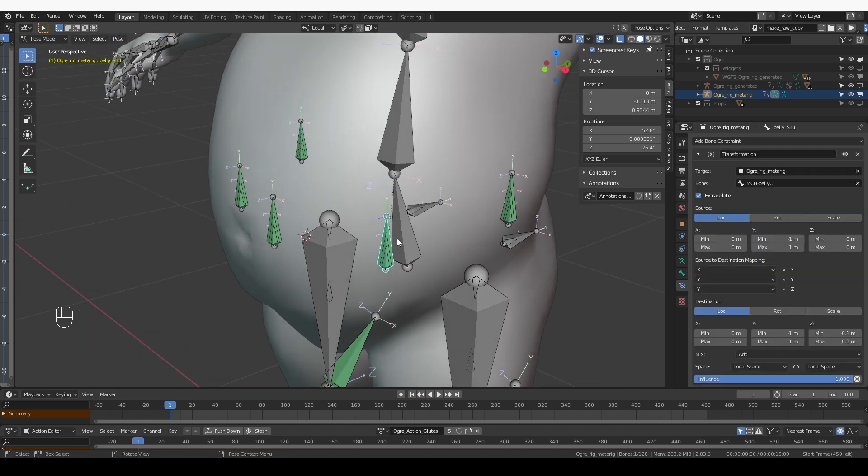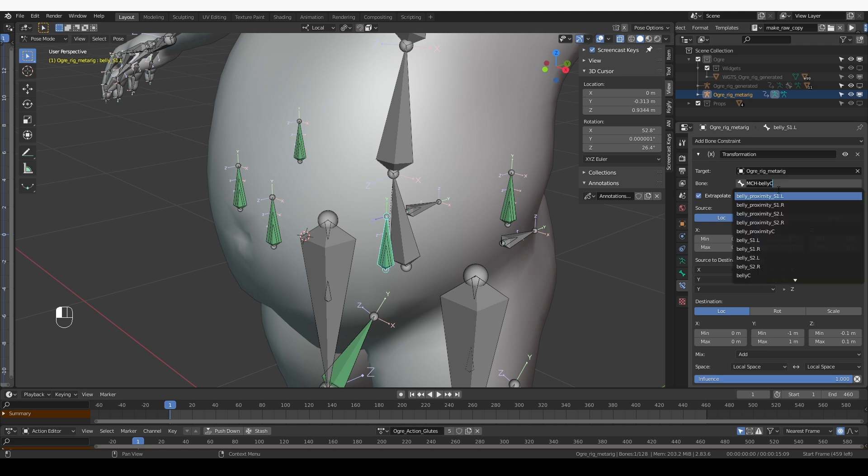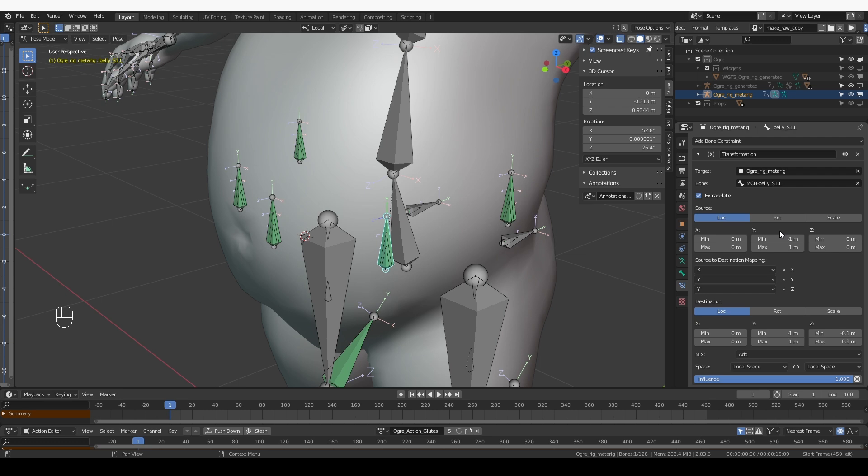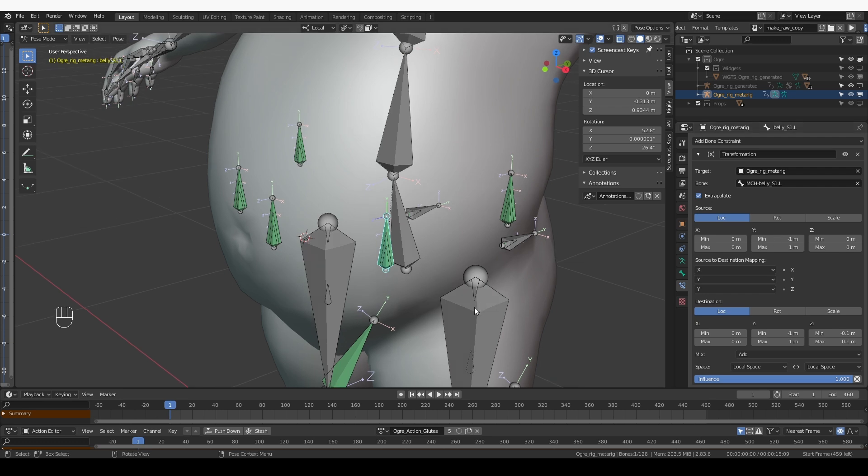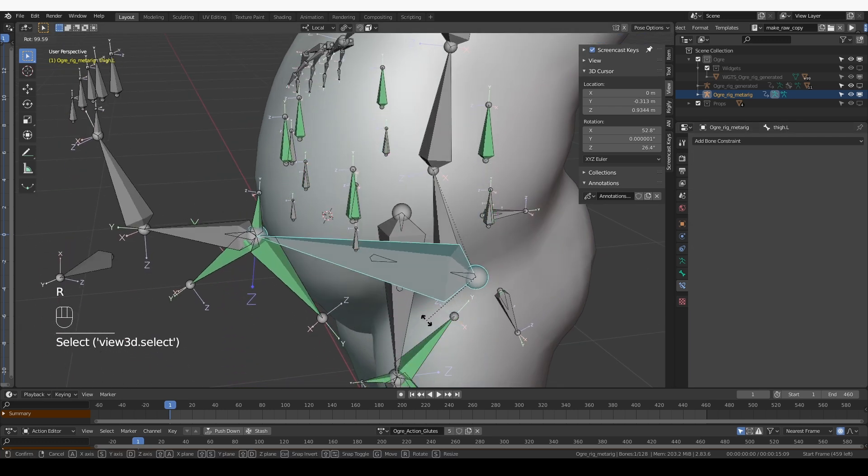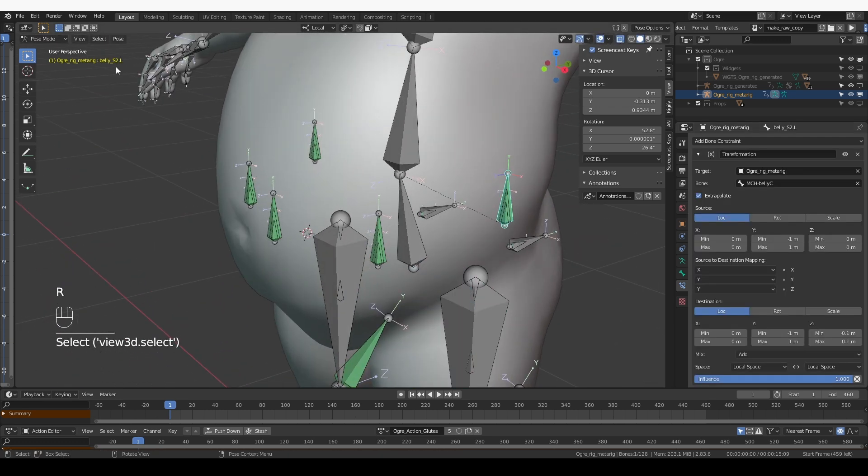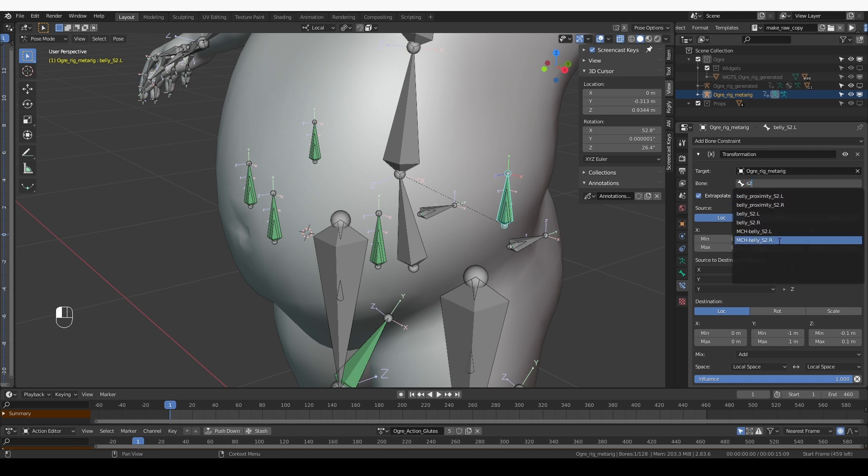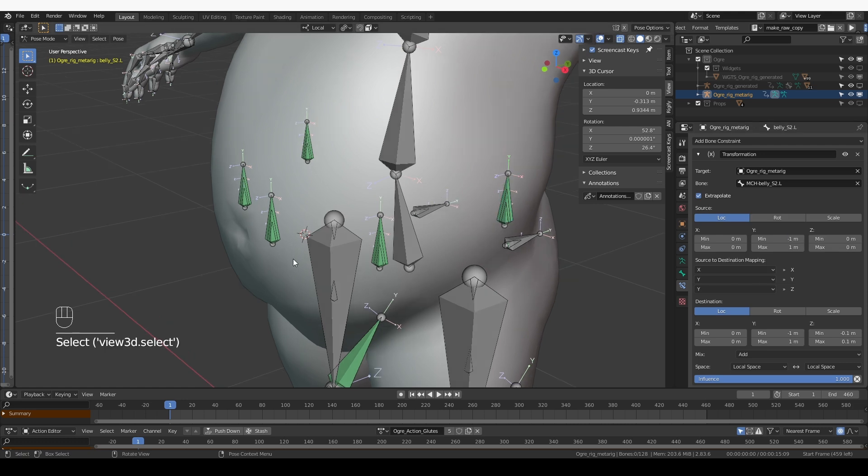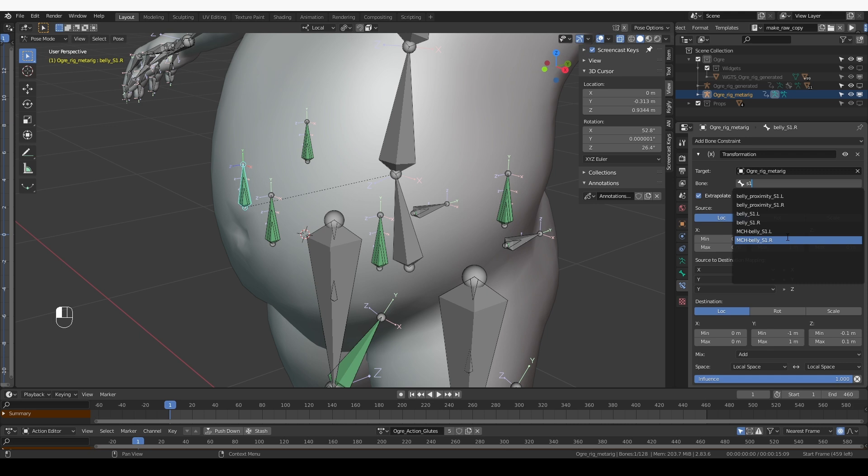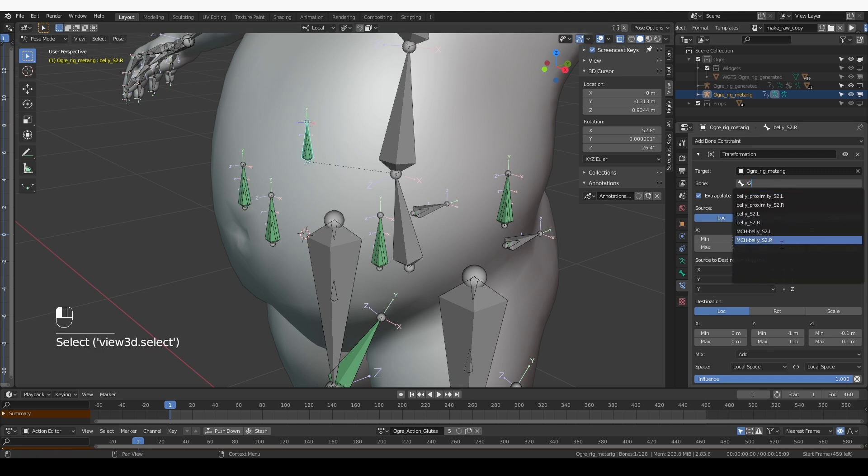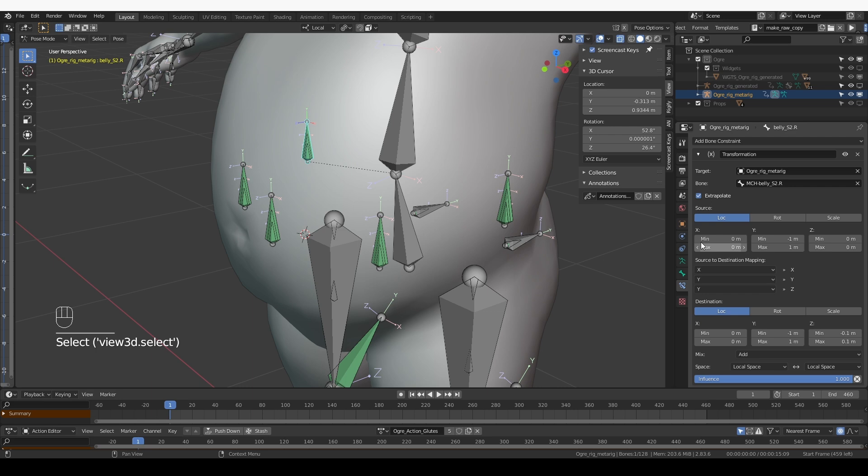Now for this S1 bone, all I need to do is change the target bone to MCH-Belly-S1.L. Here we have S2.L. On the other side, I want MCH-Belly-S1.R. And over here, S2, MCH-Belly-S2.R.